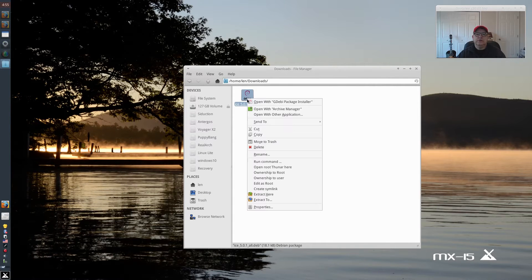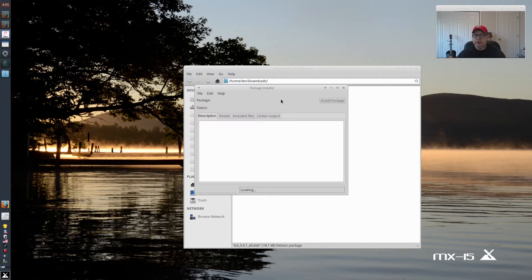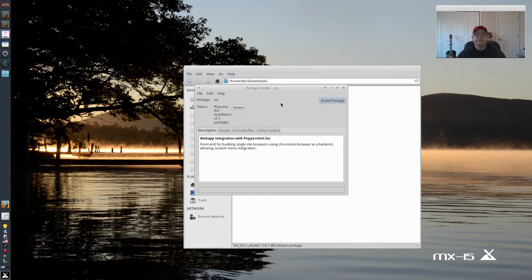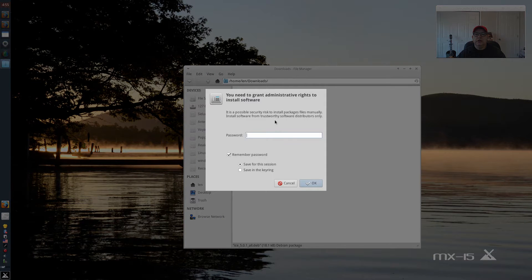So let's see. Right-click on it and then open with GDebi Package Installer. And we're going to install the package.